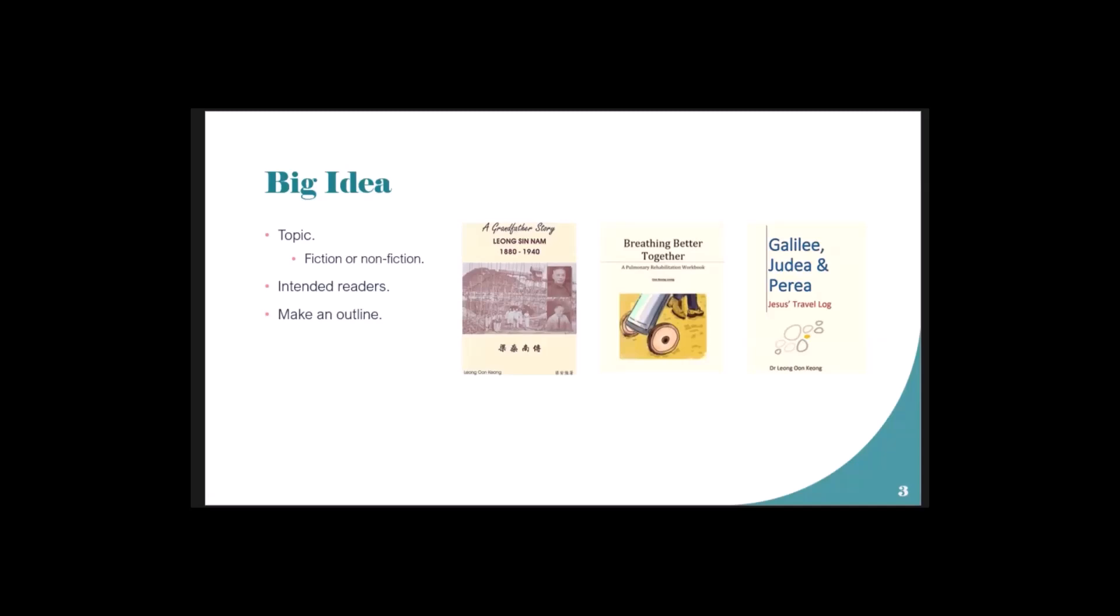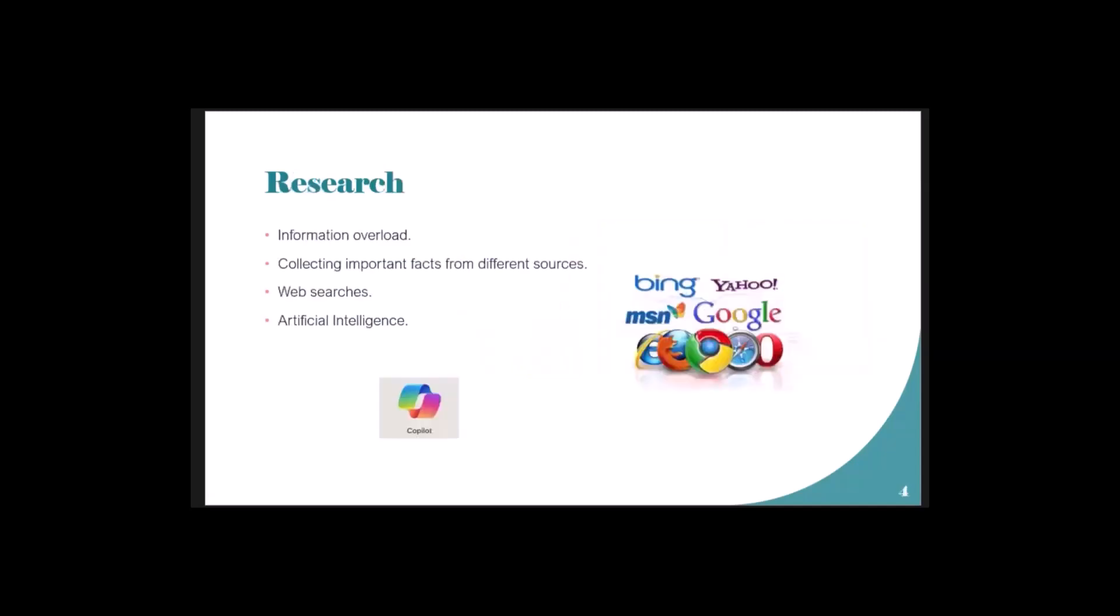It's open to whoever has the link, so you can use that for evangelism. Lots of research has to be done - unless it's your family, you need to search facts from various sources using MSN, Google, Yahoo, whatever - web searches. Now with artificial intelligence, it's much easier to write anything: cooking, gardening.